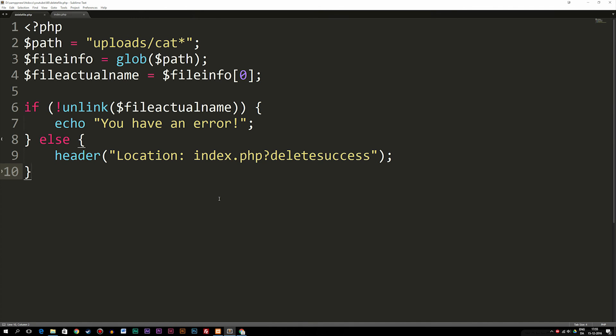This is basically what the glob function does inside PHP. It was just to show you how you could search for files inside a root folder using a PHP function that searches for any file that has a specific string inside its name. So if you don't have the full name of the file, you can just search for part of the name. Hope you enjoyed, and I'll see you next time.